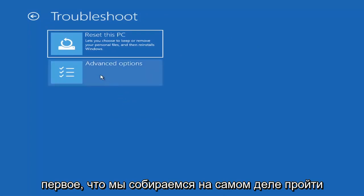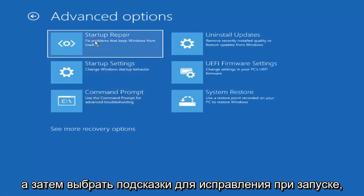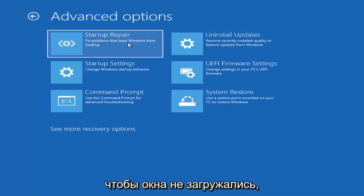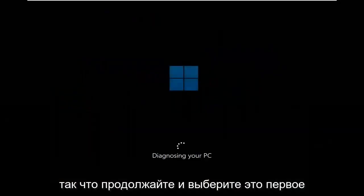The first option we're going to explore is under Advanced Options — select Startup Repair, which fixes problems that keep Windows from loading. Go ahead and select that first.